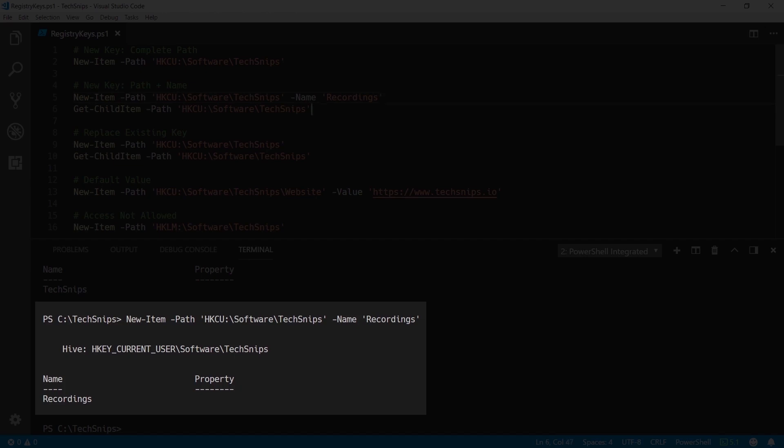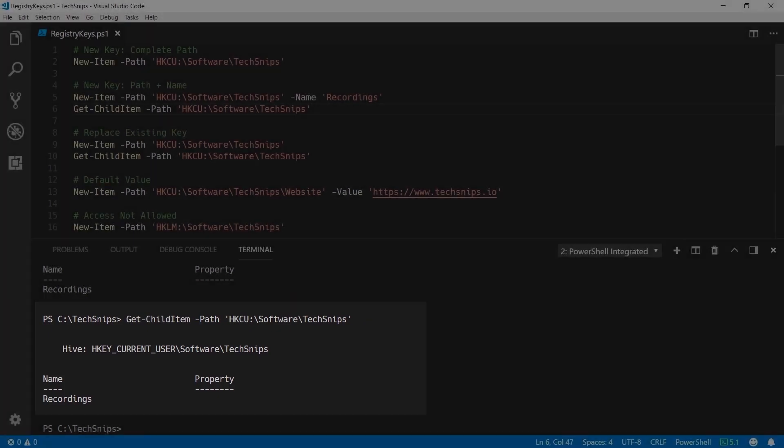And when I run Get-ChildItem against that path you can see that Recordings key.